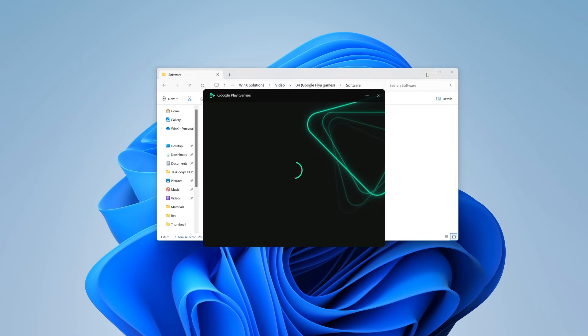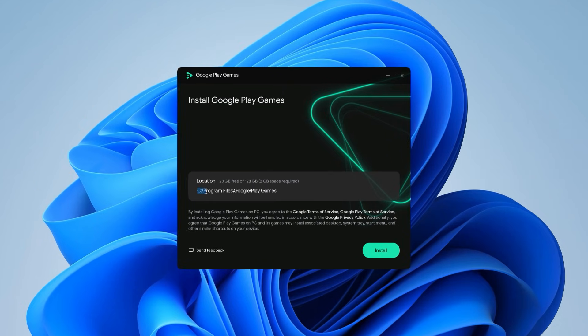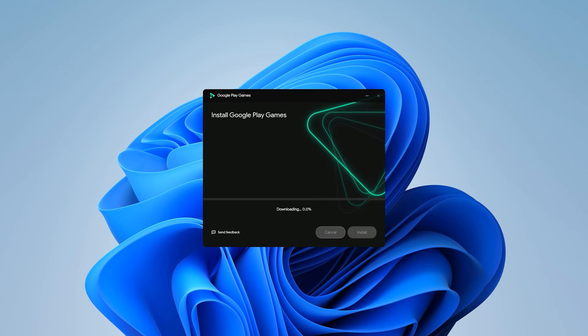The installation process is pretty simple. The only downside is that you can't change the install location. It automatically installs on your C drive, so keep that in mind. During installation, it'll also download a few additional files first, so don't worry if it takes a bit of time.